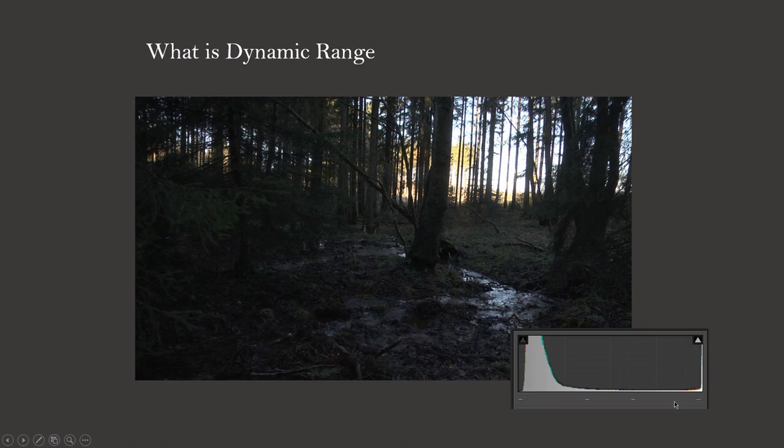You can see on this histogram that there are many dark pixels in this image, a few bright ones on the right, and nearly no medium gray pixels in between.